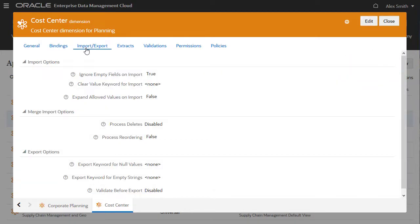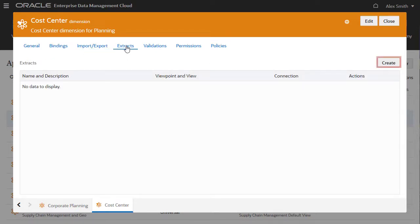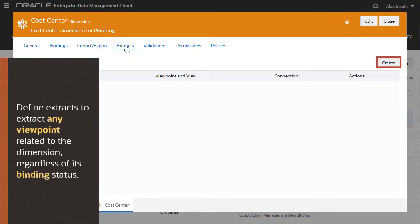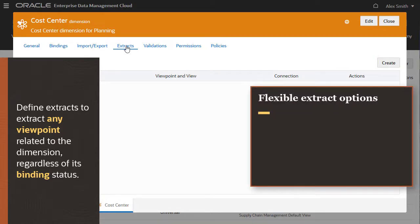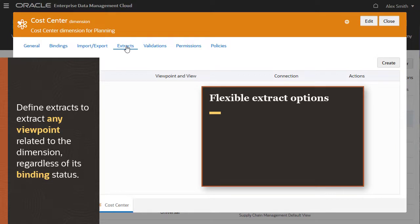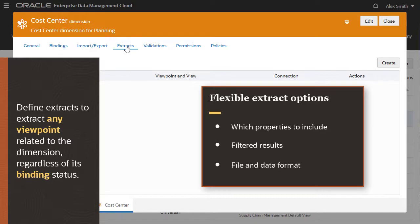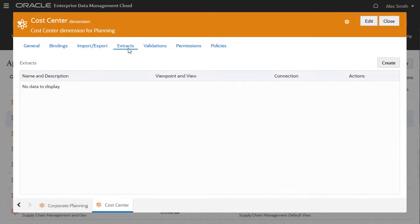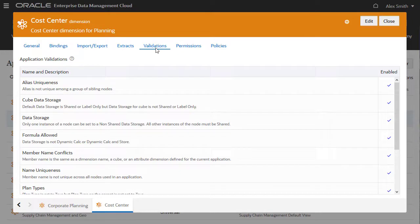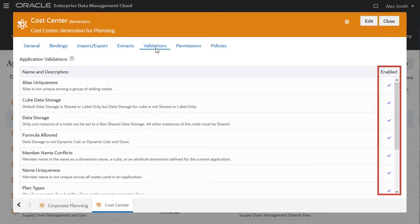Alex can manage import and export settings for the dimension on the Import-Export tab. On the Extracts tab for a dimension, Alex can define extracts to extract any viewpoint related to that dimension, regardless of its binding status. Extracts let owners set up more flexible extract options than are available in a standard dimension export, such as which properties to include, filtered results, and file and data format options. On the Validations tab, Alex can manage the application-specific validation rules for a dimension by enabling or disabling them for the bound viewpoint.